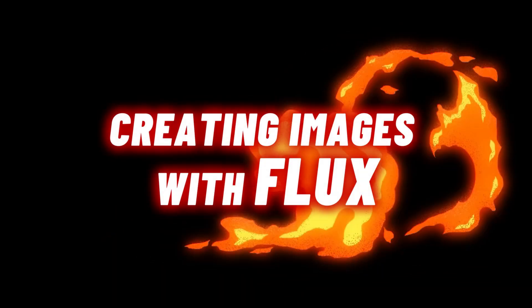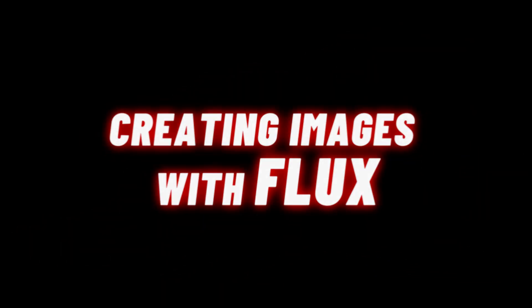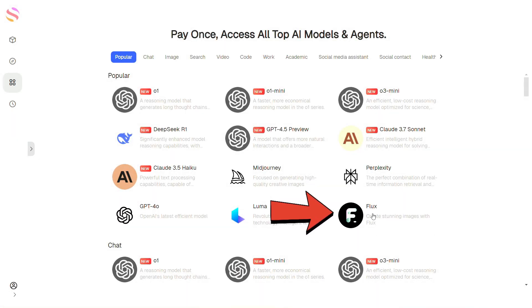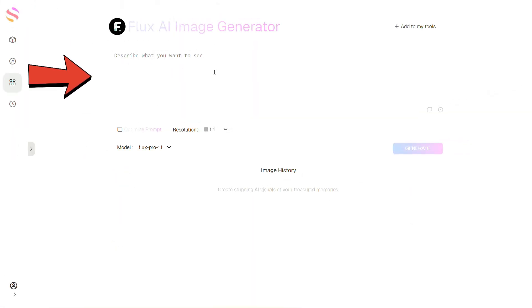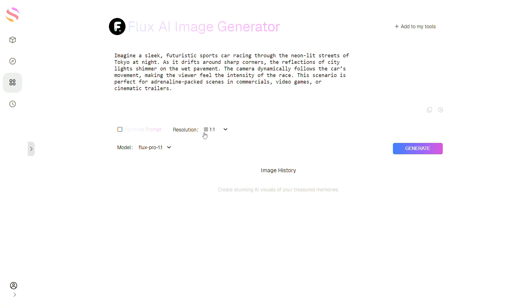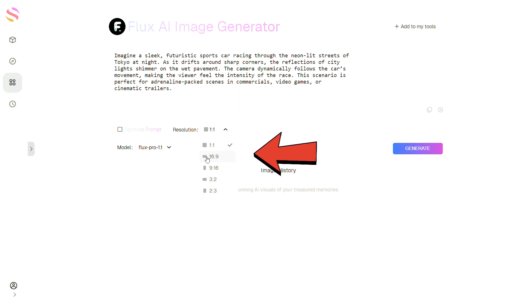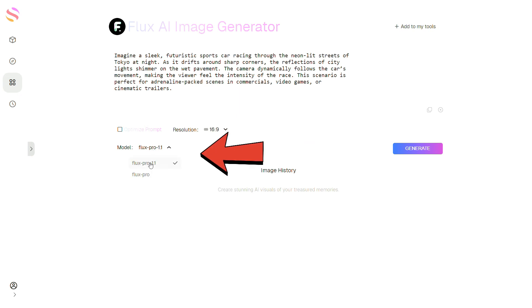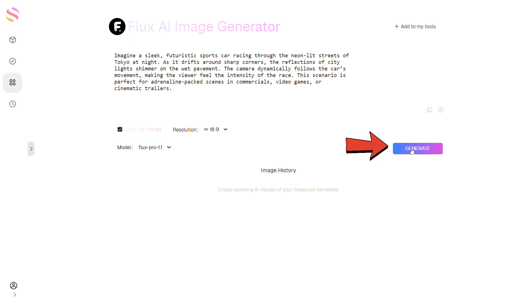Now let's move on to generating images with Flux. Select the Flux icon, then simply enter your prompt in this section. Don't forget to set the image size. Leave the model as it is — this version is already perfect. Enable this option and hit Generate.